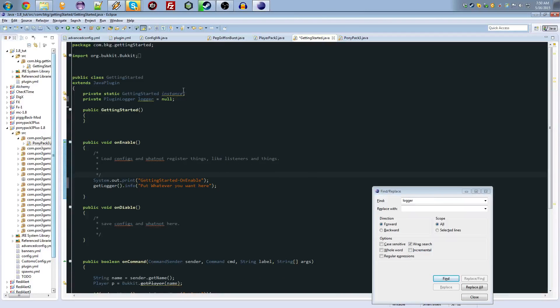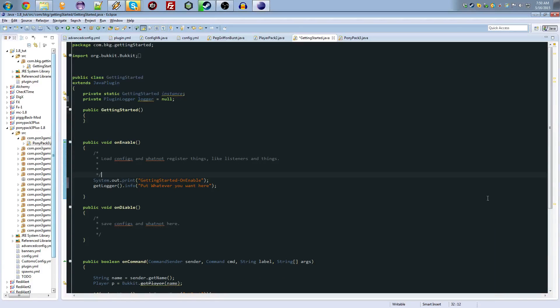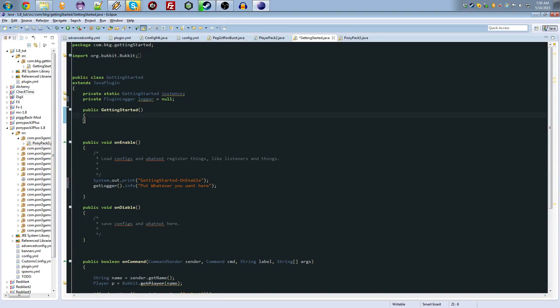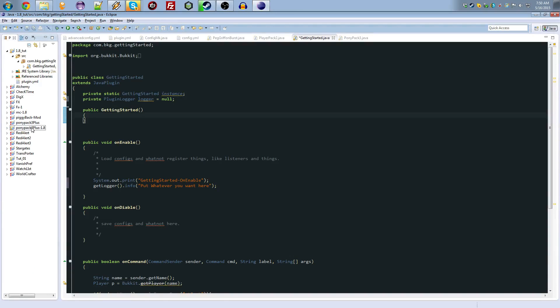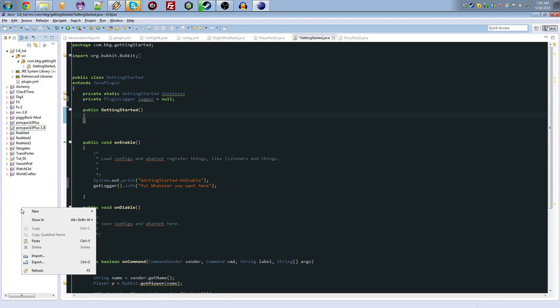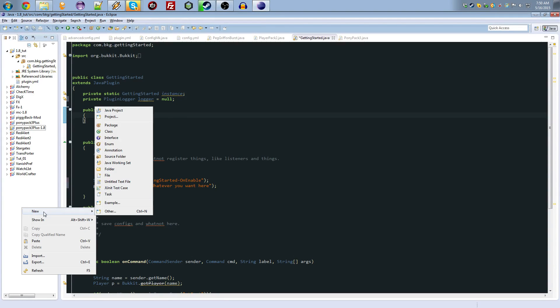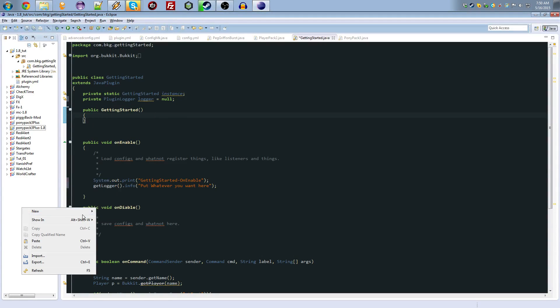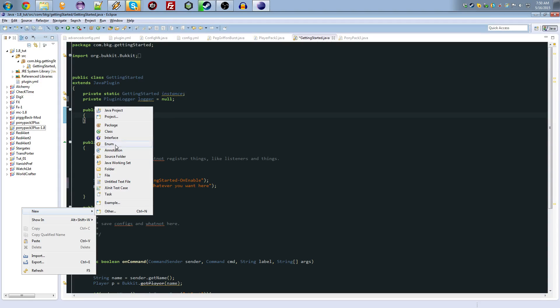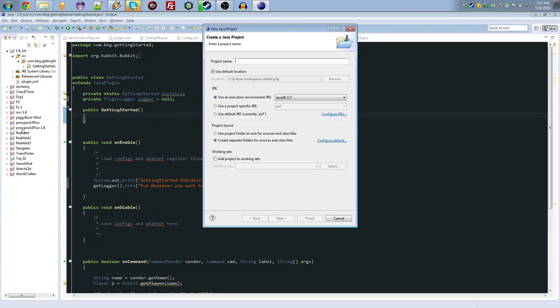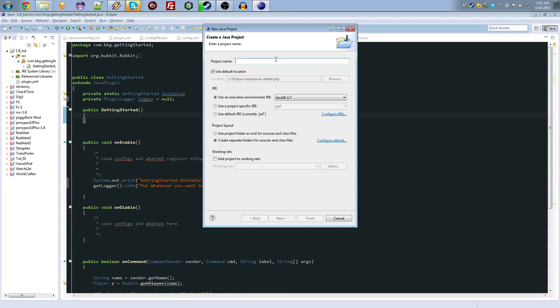Alright everybody, welcome to, I guess this is part 3. We're going to be looking at starting out with Eclipse, and I'm going to not open this, because if I do I will start working on it, which I did. I tried making this yesterday, but I ended up just working on Ponypack all day. So, what we want to do, we'll call this getting started.